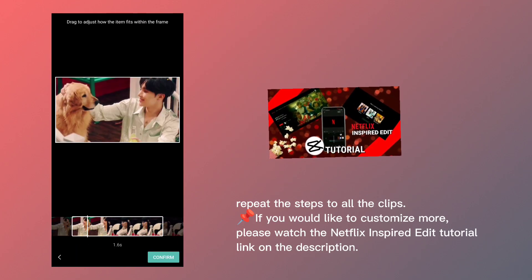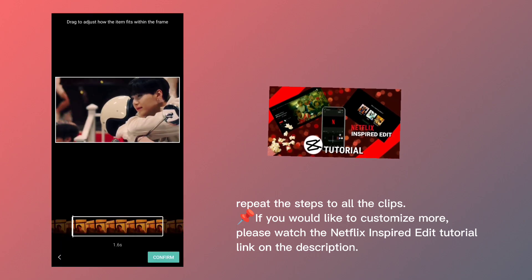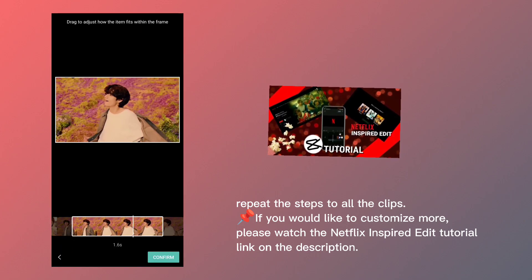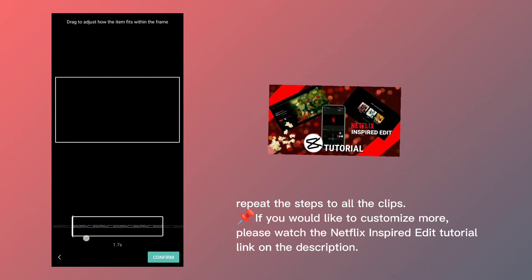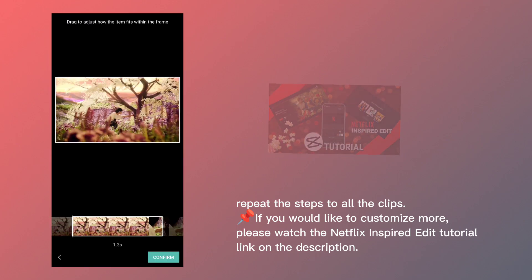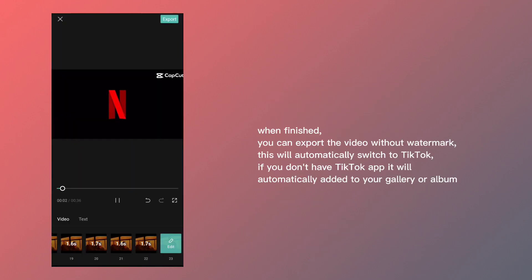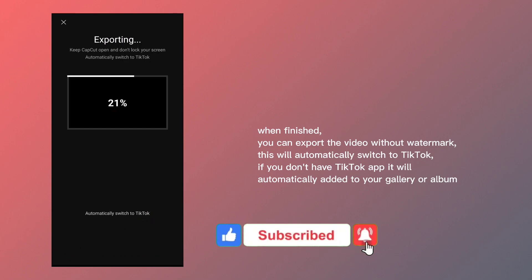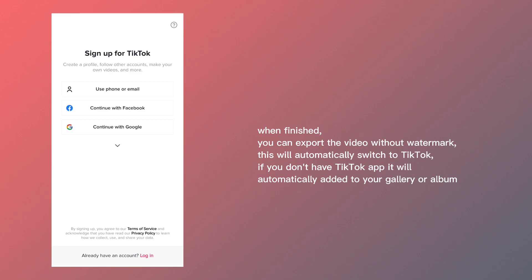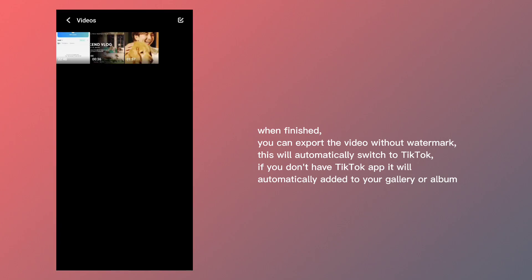If you would like to customize more, please watch the Netflix inspired edit tutorial — link in the description. When finished, you can export the video without watermark. This will automatically switch to TikTok, and if you don't have the TikTok app it will automatically be added to your gallery or album.